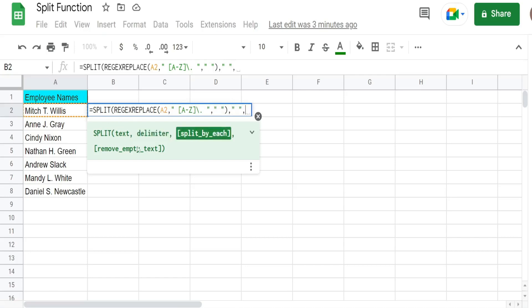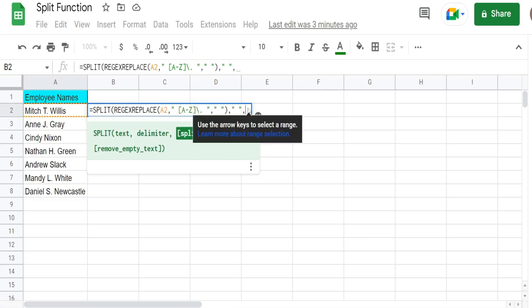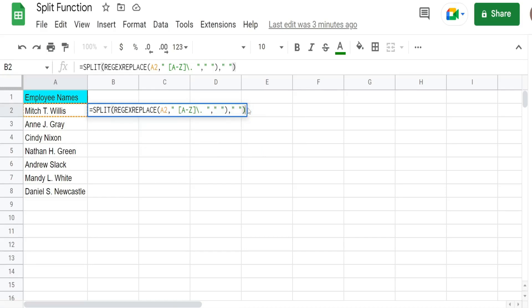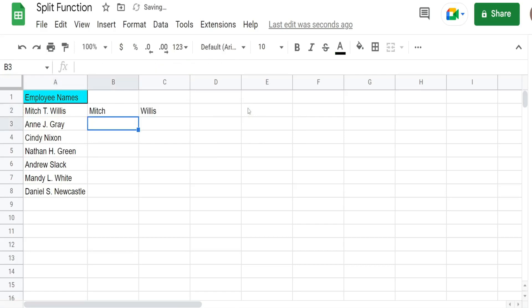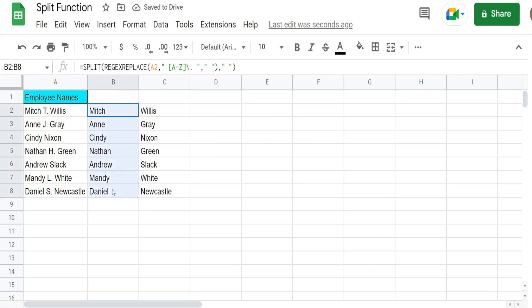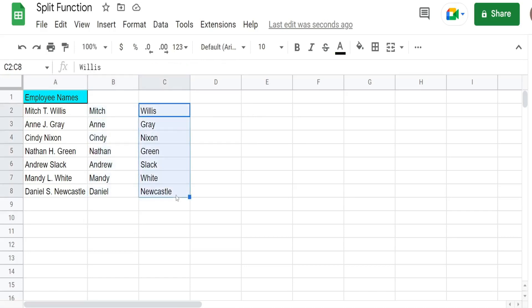Because the default values for these third and fourth arguments is true. And we only have one delimiter which is a space. And then we want to treat consecutive delimiters as one. So really the defaults are fine here. And when I hit enter this puts the first name in column B and the last name in column C.